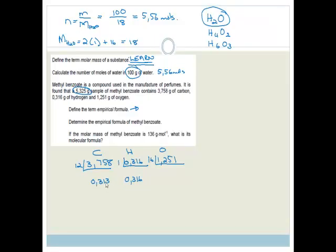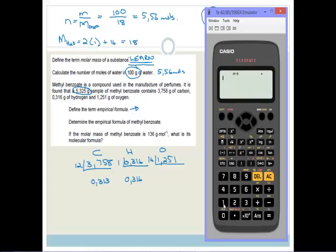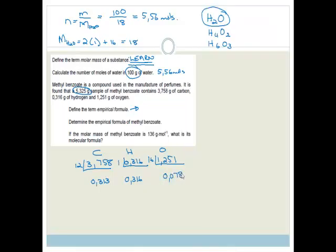Using the calculator: 3.758 divided by 12 equals 0.313 moles of carbon. 0.316 divided by 1 equals 0.316, which is 3.13 — wait, that's 0.316 moles of hydrogen. And for oxygen: 1.251 divided by 16 equals 0.078 moles of oxygen.